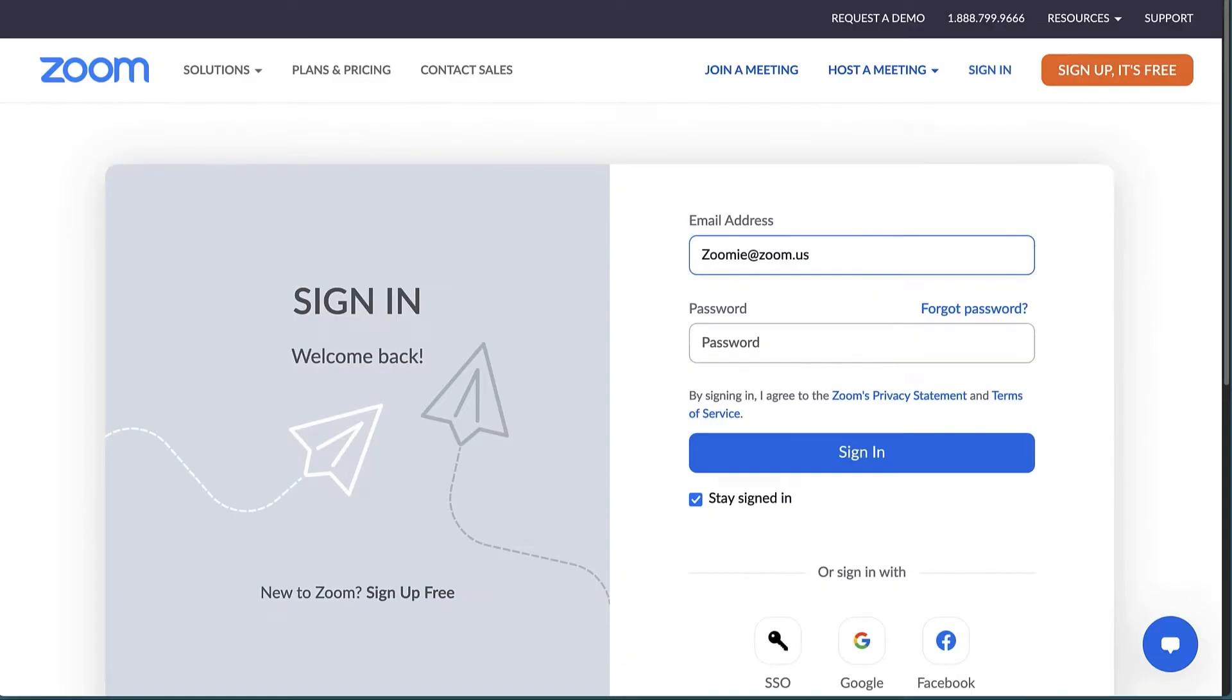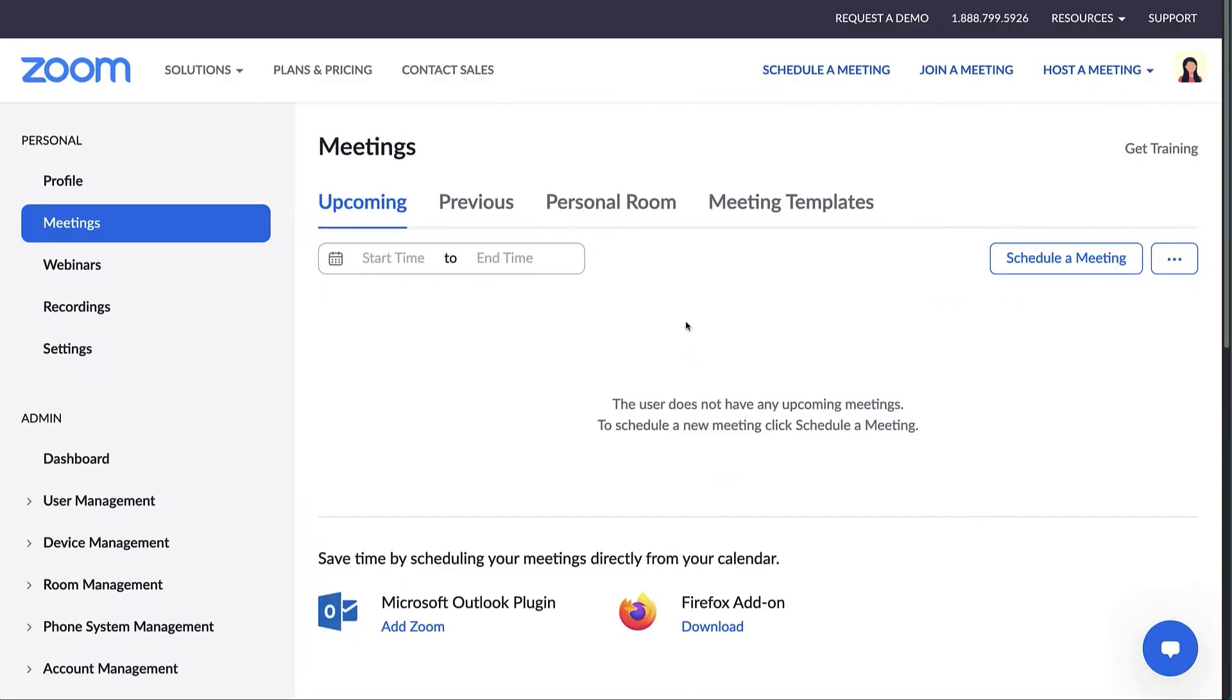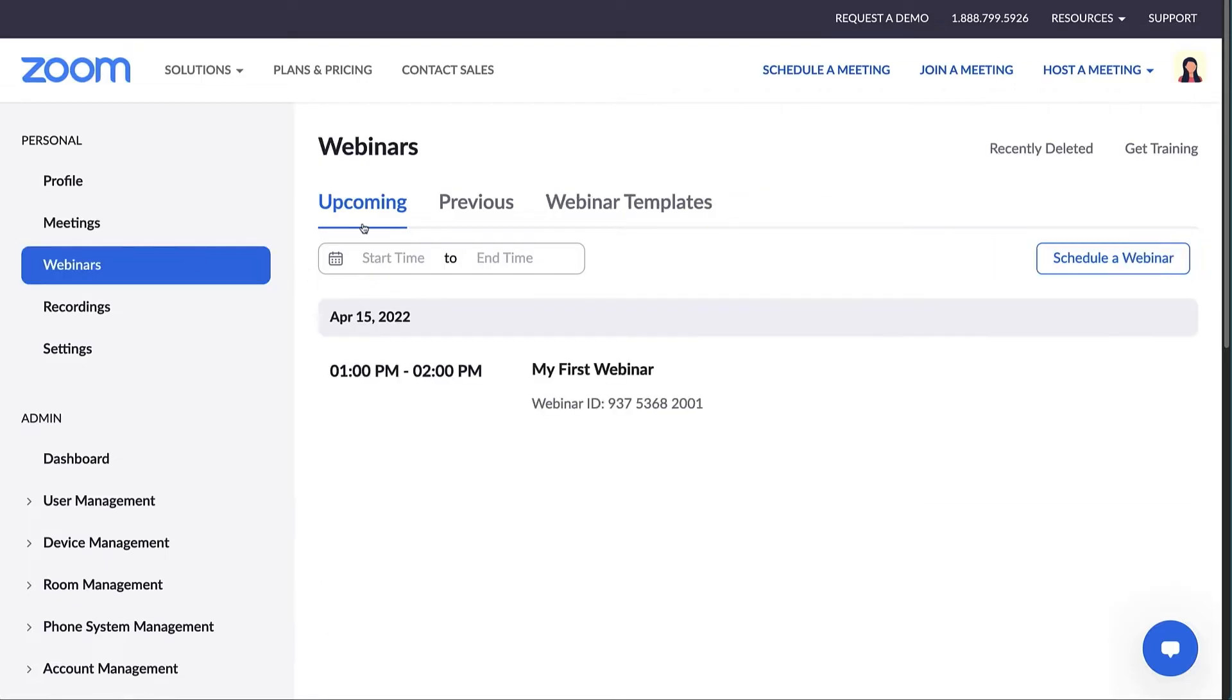Log into your Zoom web portal. Click the webinars tab. Here, you can see upcoming and previous webinars as well as any webinar templates you've saved.